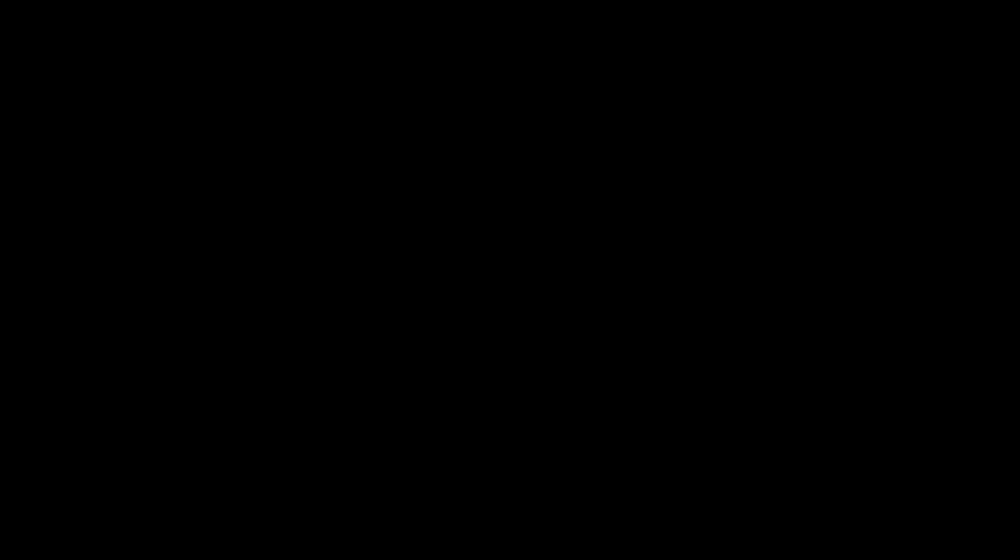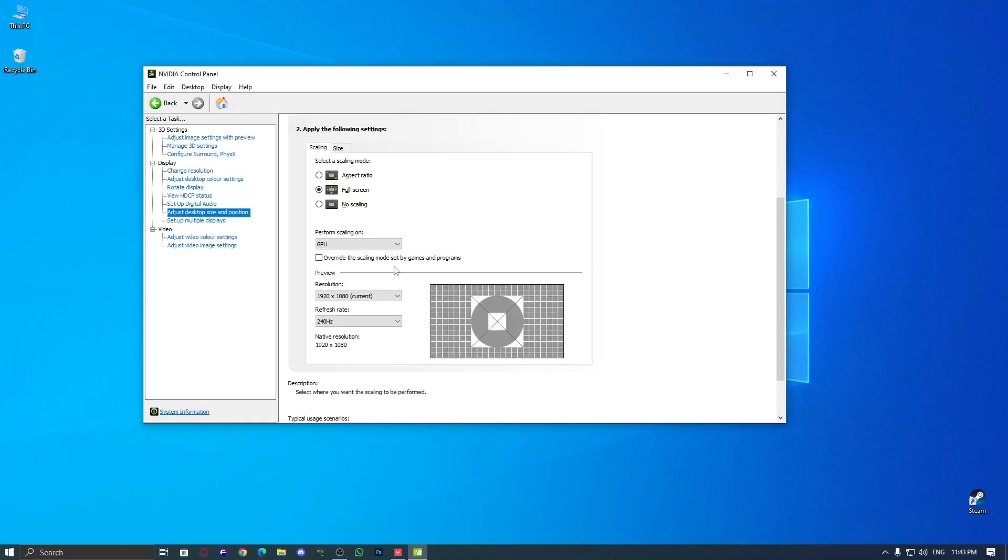Once done, click Apply to save the settings. A popup will appear. Just click Yes to confirm.